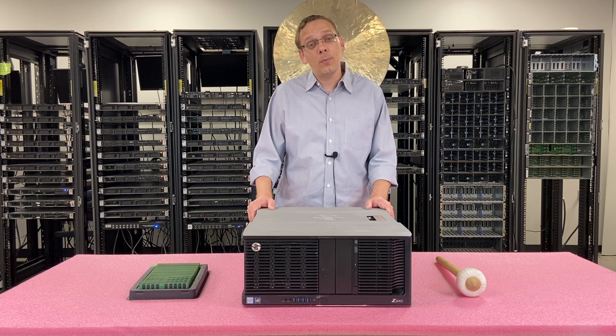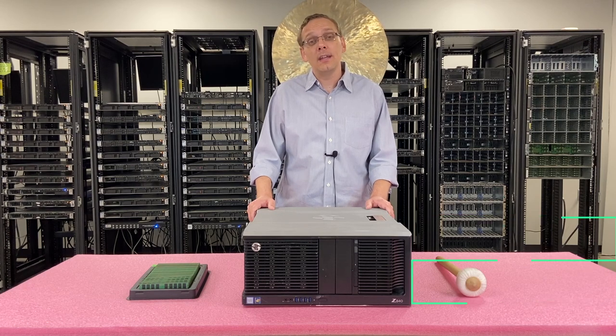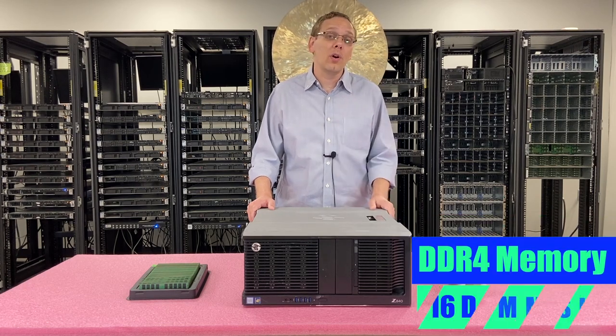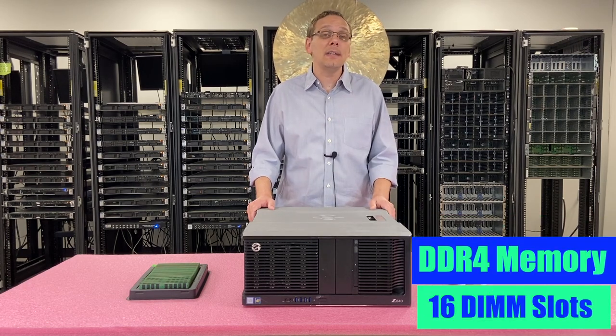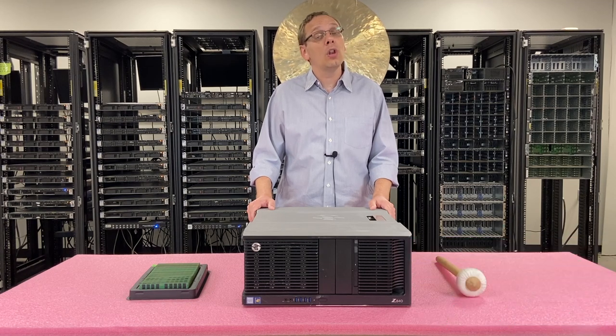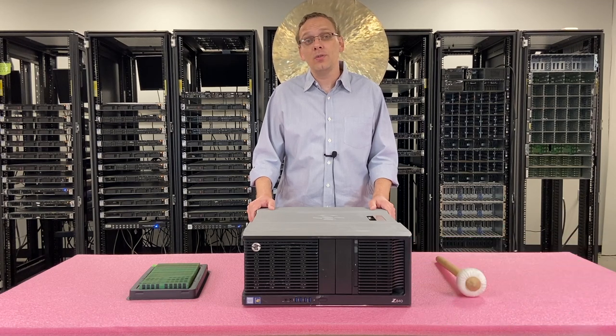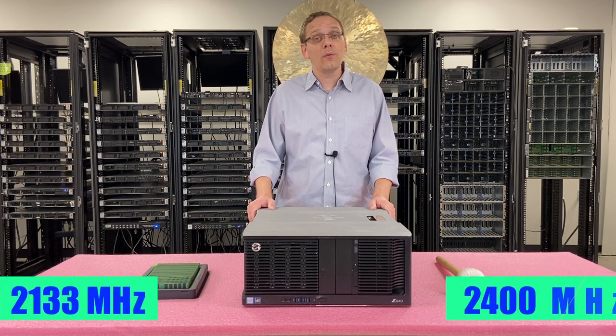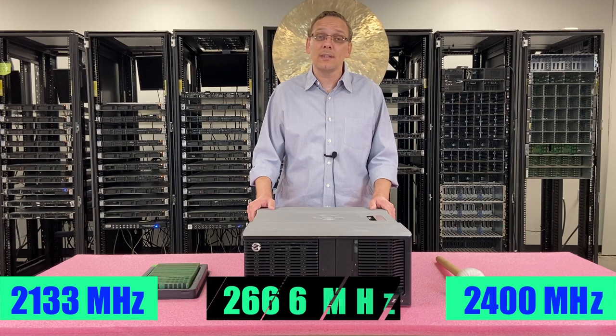On the memory side, it takes DDR4 memory, there are 16 DIMM slots inside. You can use a number of different speeds, you can use 2133, 2400 or 2666.